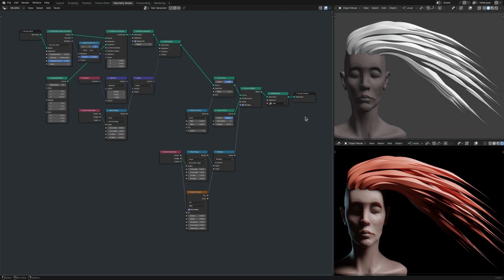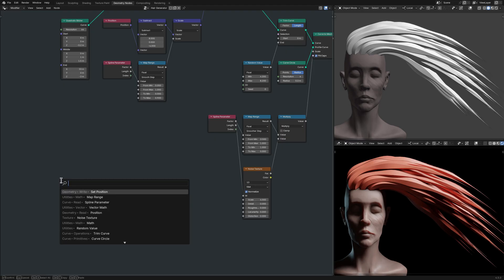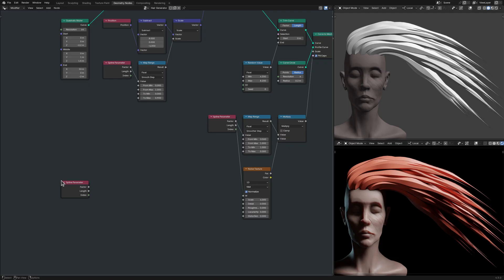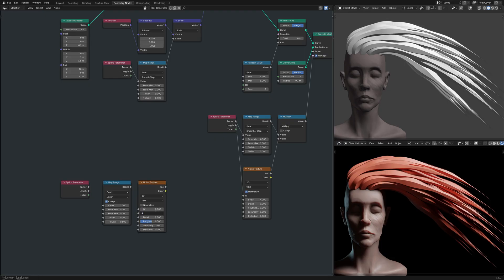Now to transform the current hair strands to exhibit random twists and turns, I bring in a spline parameter node, a map range node, a noise texture node, a vector math node set to scale.